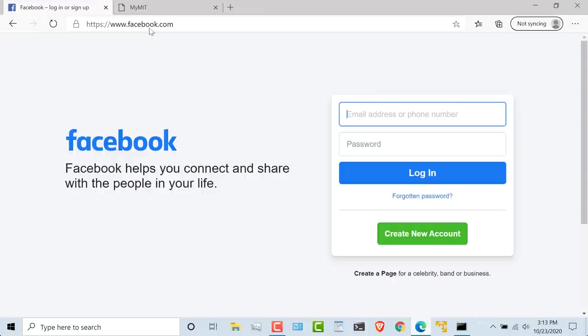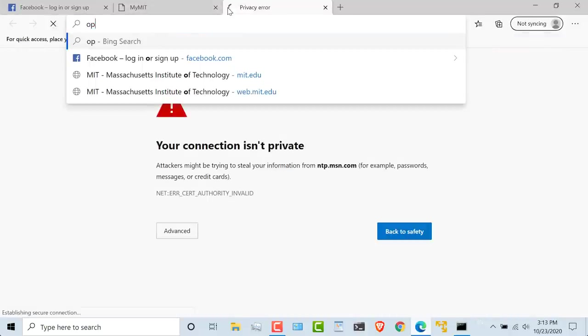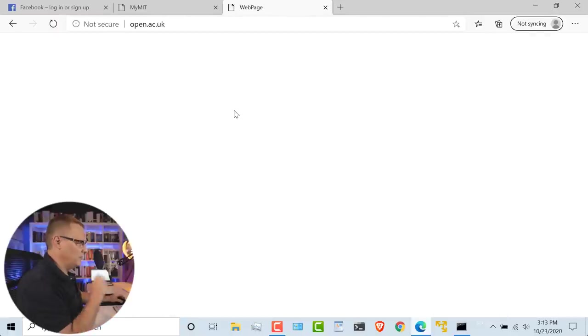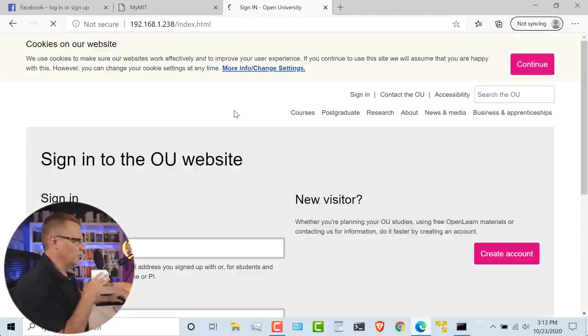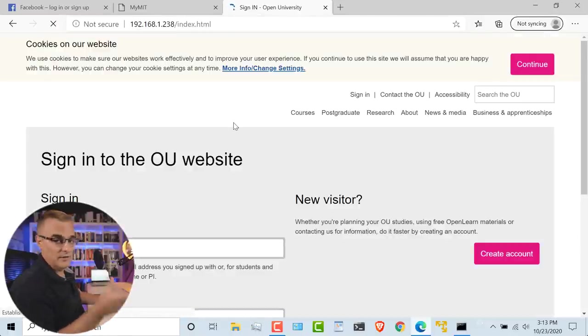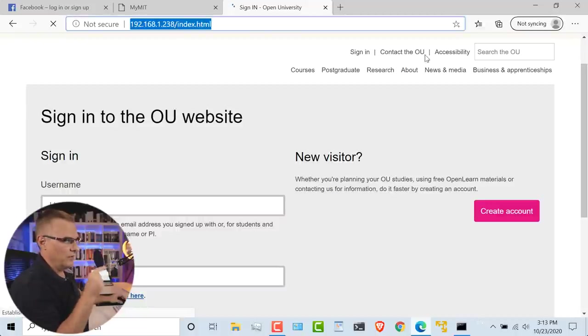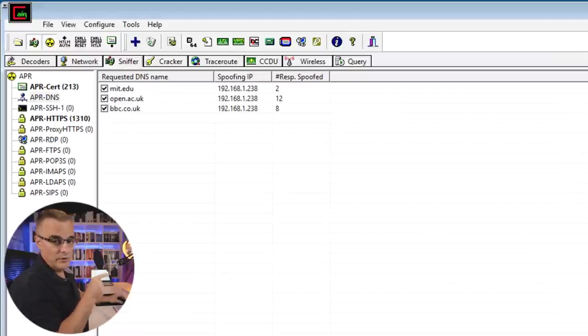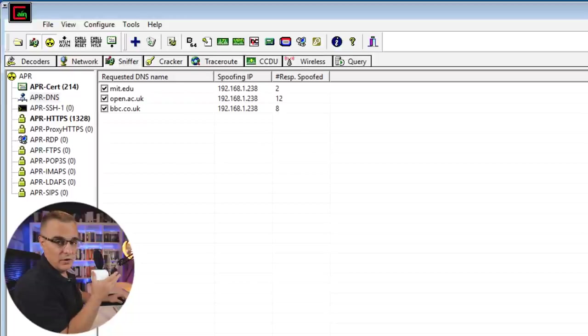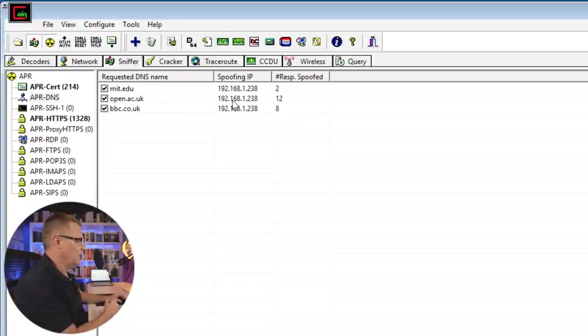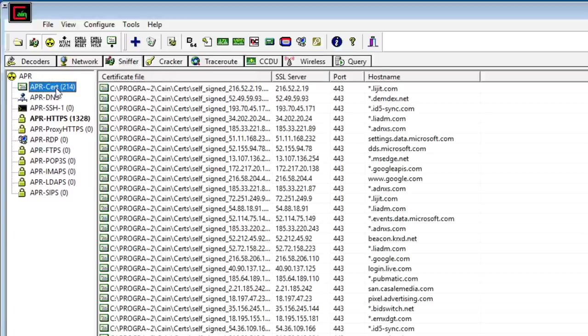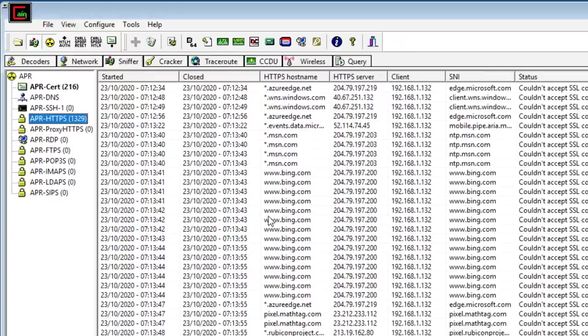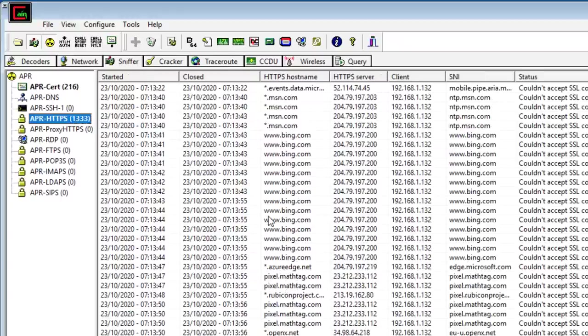So once again, if you connect to open.ac.uk, that's not going to take you to the right website. That's going to take you to my local website running on this Windows computer. Not great coding here, but that's an example of poisoning DNS. And I've also shown you that Cain immediately creates fake certificates and allows me to intercept HTTPS traffic.